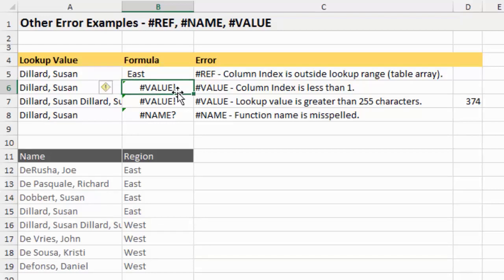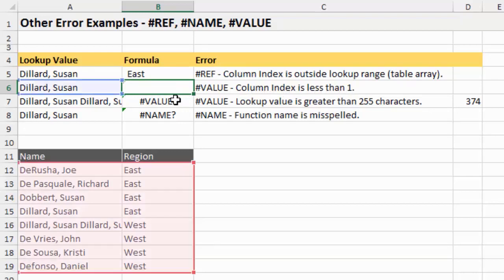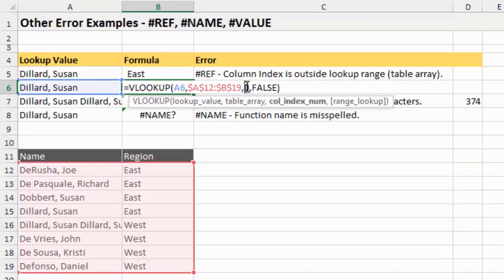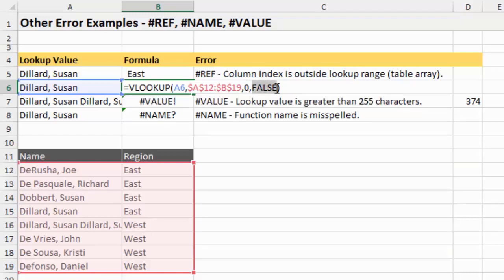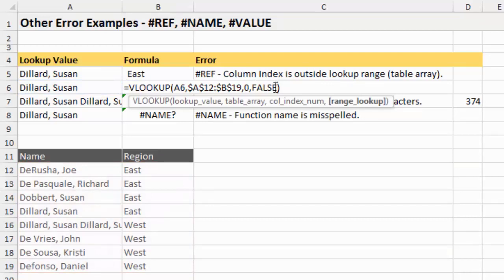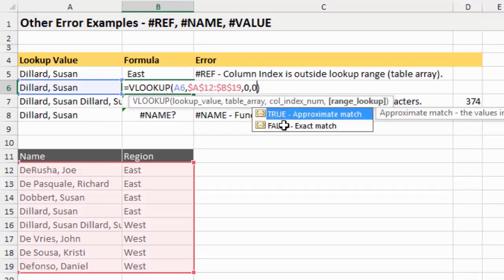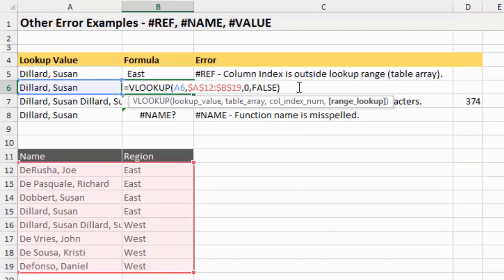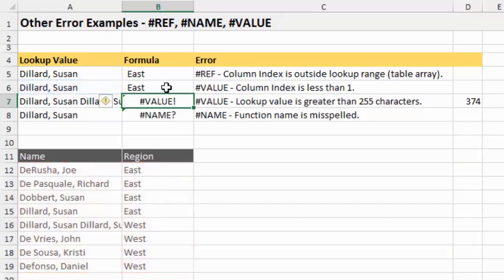Another error is the VALUE error, which can happen when the column index is less than one. In this example my column index number is zero - it needs to be one or greater but also less than or equal to the number of columns in the table array. This can happen because some people use zero and one instead of true or false for the last argument of VLOOKUP. It's a good habit to put false in there instead of zeros and ones - that makes the formula easier to read. Changing the column index to two and hitting enter resolves the error.